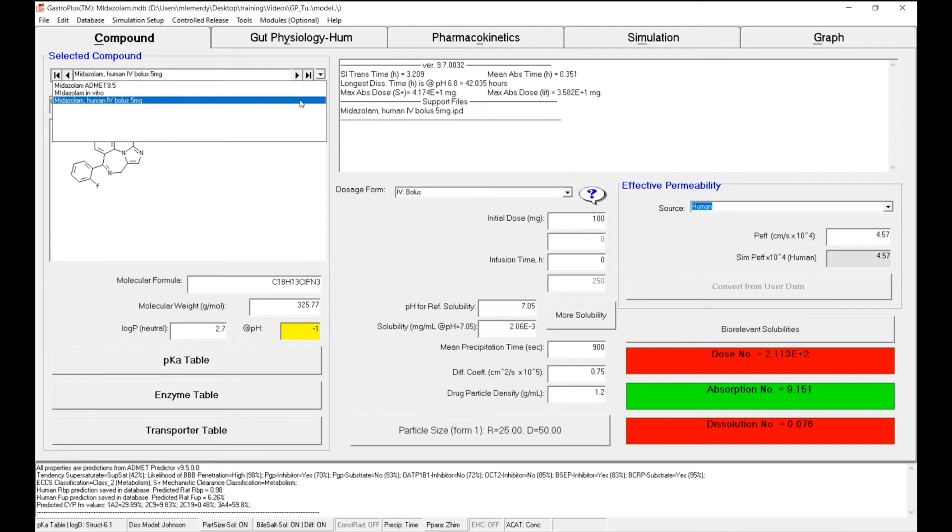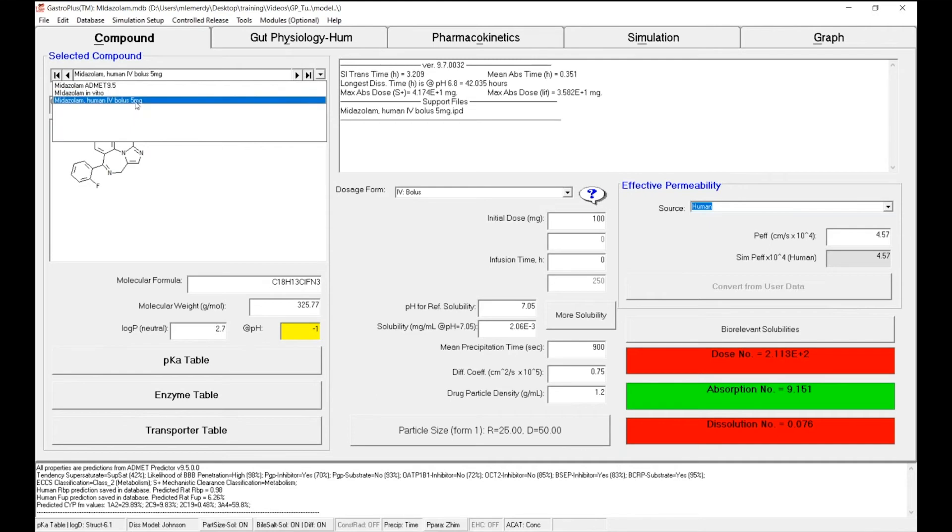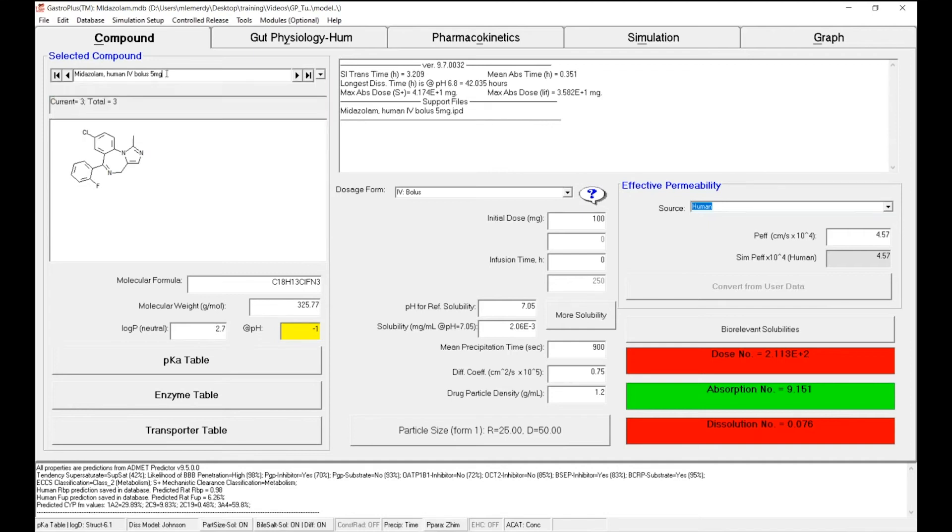One important thing to keep in mind is before we can describe an oral administration, it's always best to describe a drug distribution and elimination with the same model. So before we go to the oral, as an initial step, we want to describe the same IV data following a bolus administration of 5 milligrams using a PBPK model. To do so,